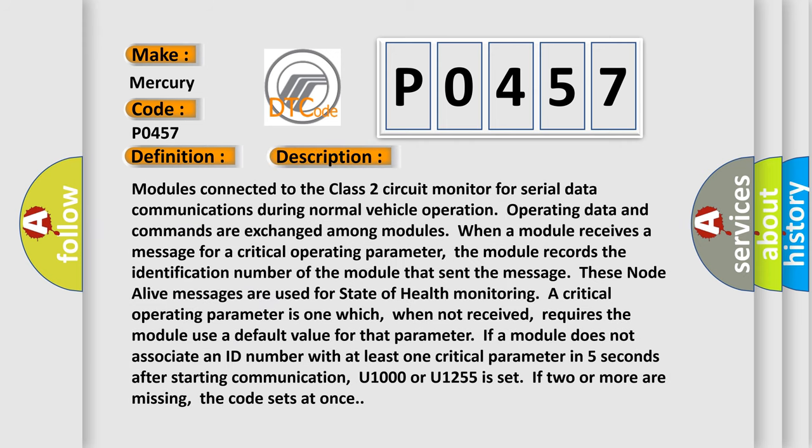Modules connected to the Class 2 circuit monitor for serial data communications during normal vehicle operation. Operating data and commands are exchanged among modules. When a module receives a message for a critical operating parameter, the module records the identification number of the module that sent the message.